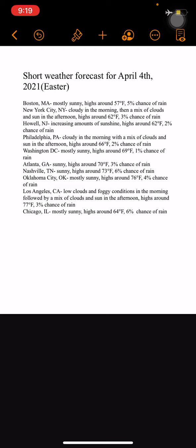Oklahoma City, Oklahoma: mostly sunny, high of 76°F, 4% chance of rain.